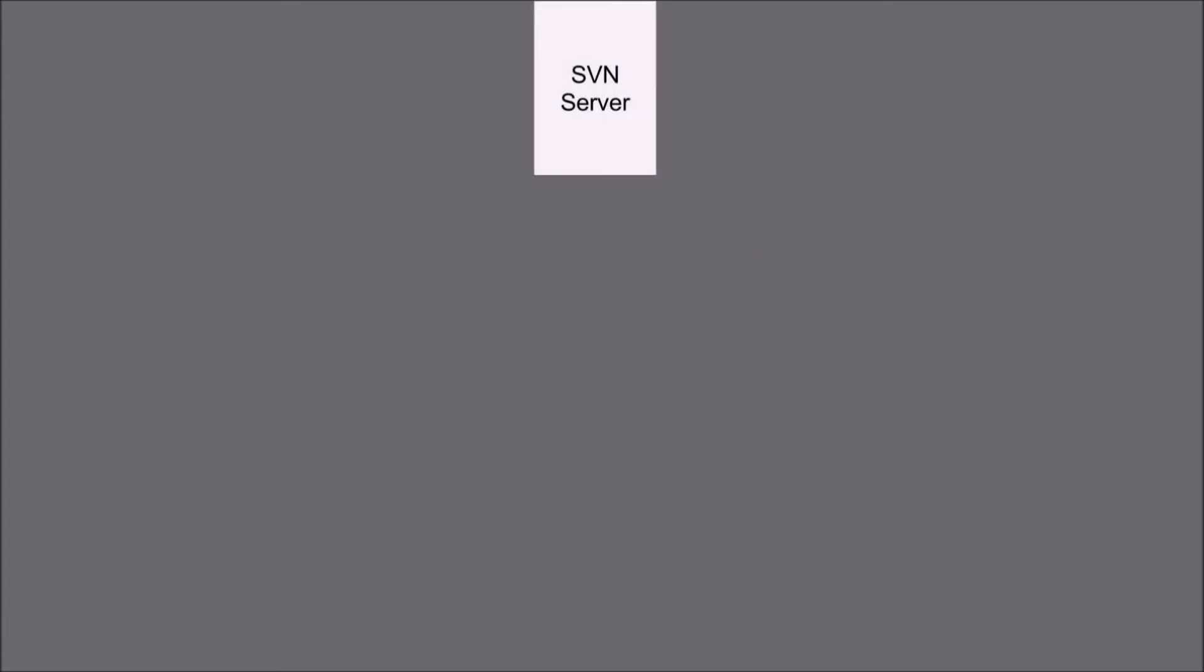Let's talk about SVN architecture. Consider there is an SVN server with the project files residing on it and there is a user A and user B.